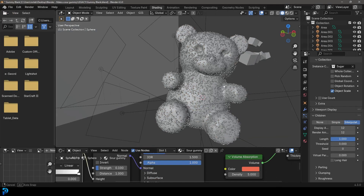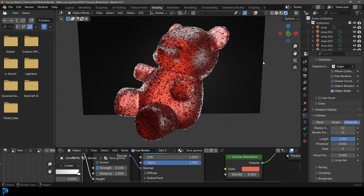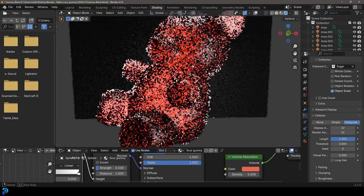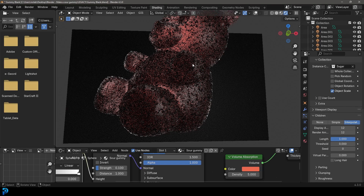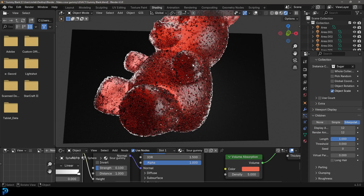make this result that you see here. This is a very fun beginner-friendly tutorial, and it's already making me hungry — so let's jump in and make a sour gummy in Blender 4.3.